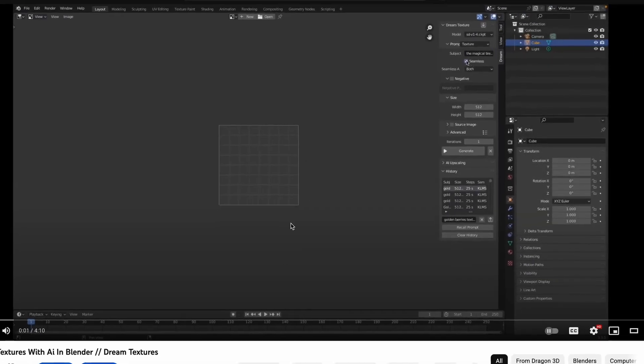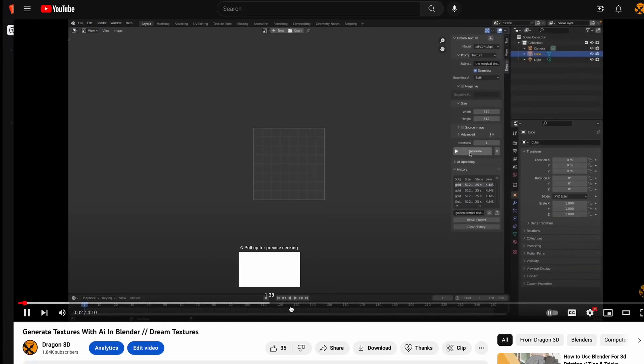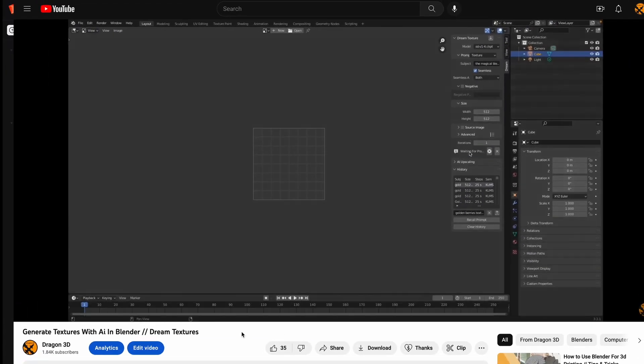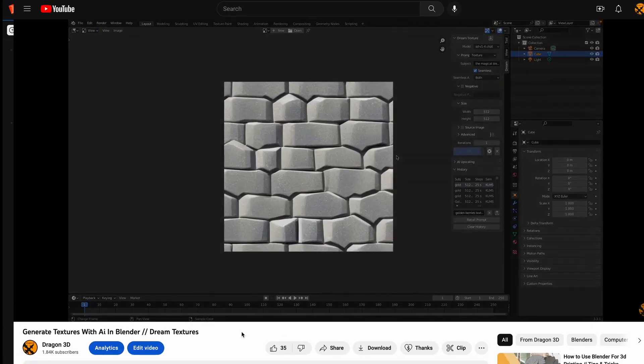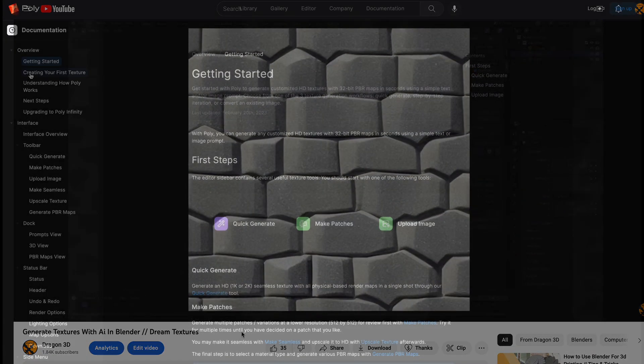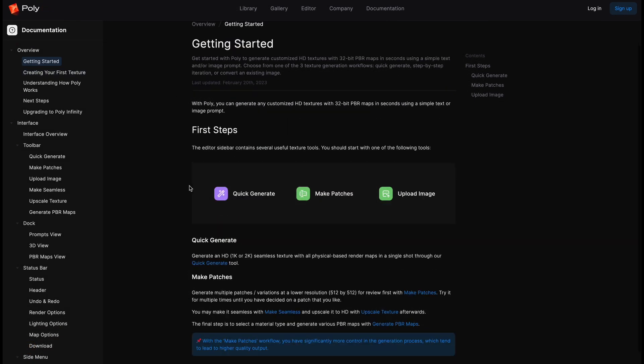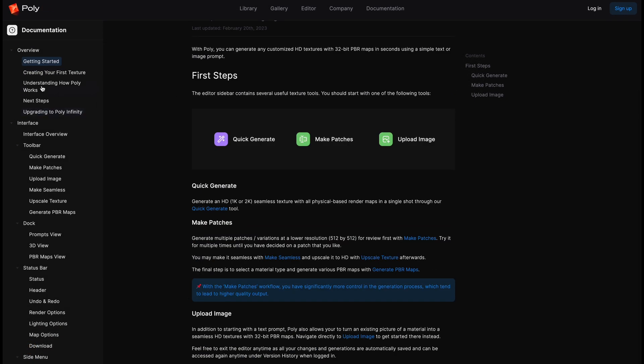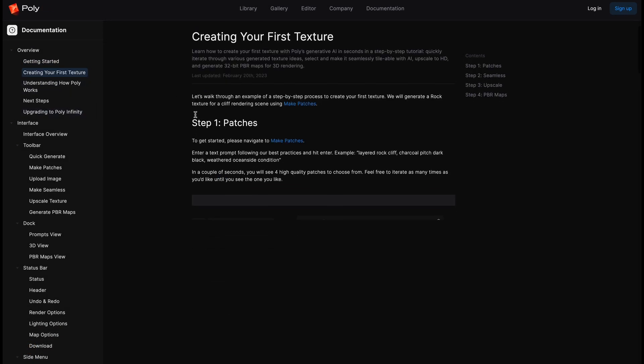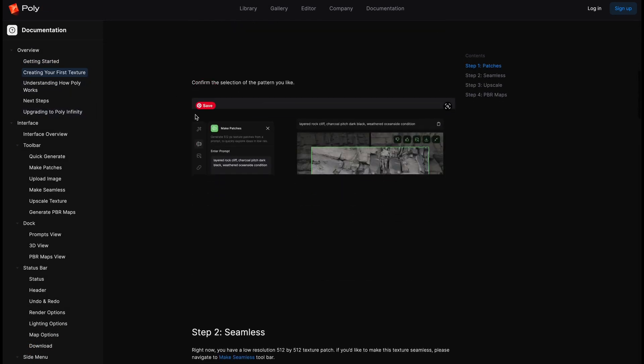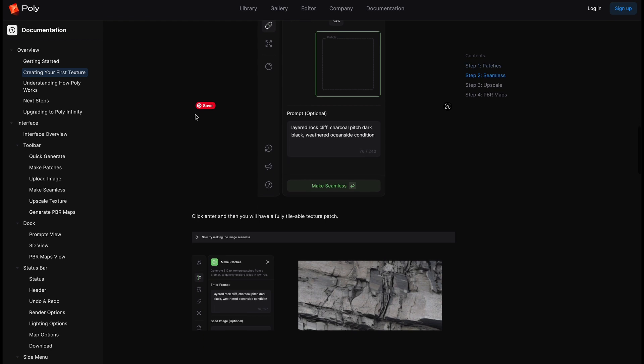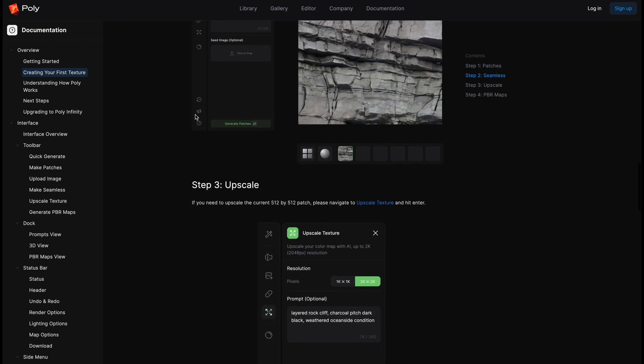It's pretty similar to Dreams Textures that I covered earlier. The main difference comes from Dreams Textures being an add-on, whereas Poly is a website where you can generate your images and then download them.